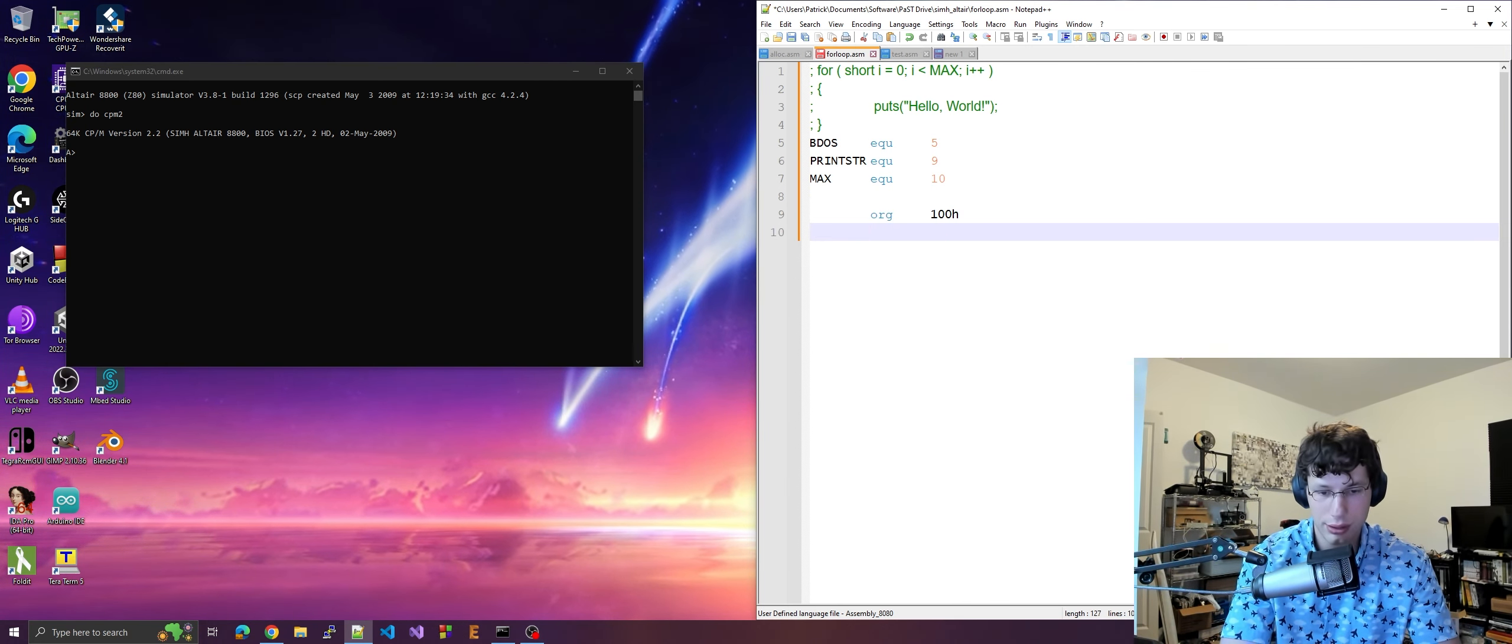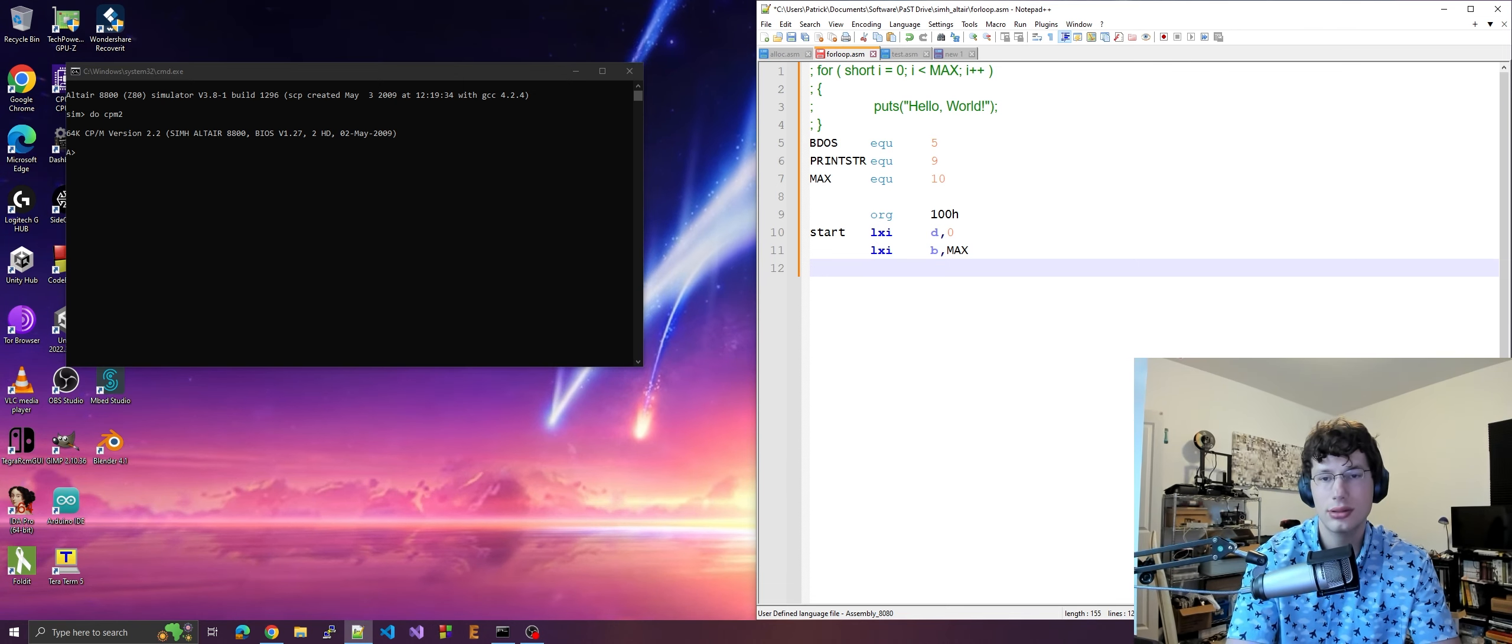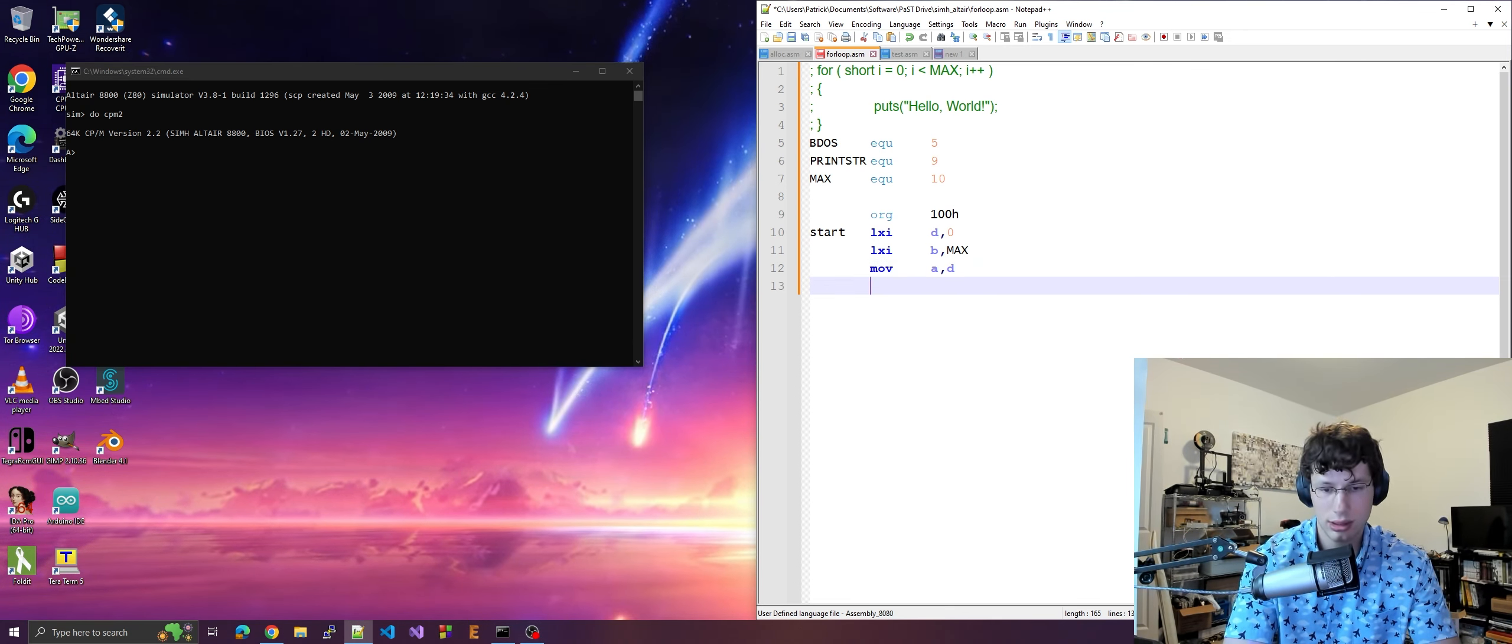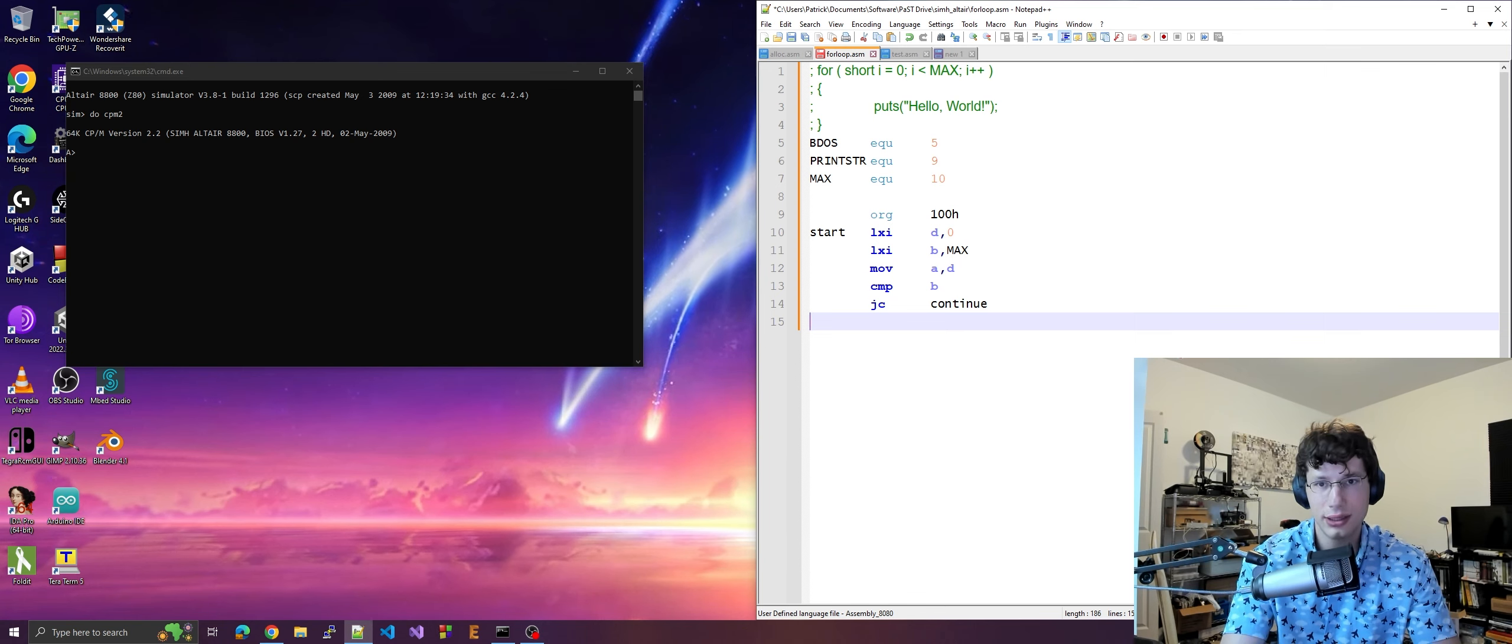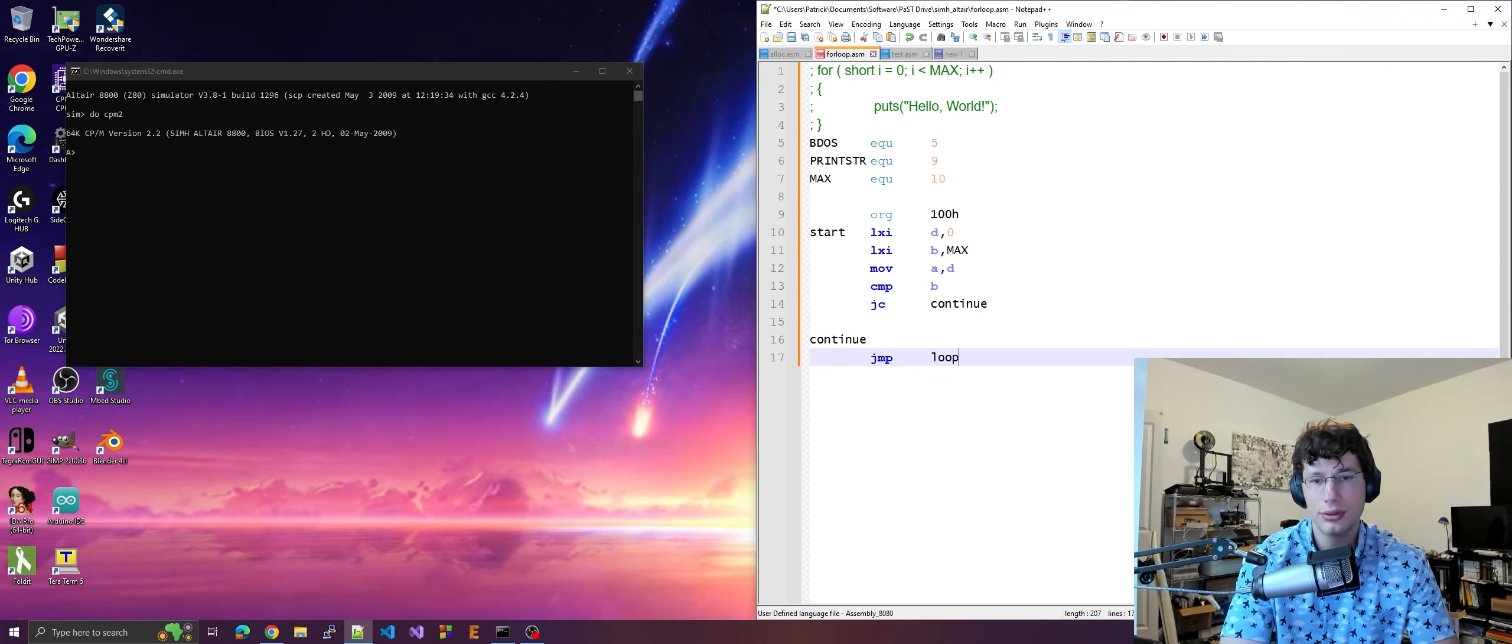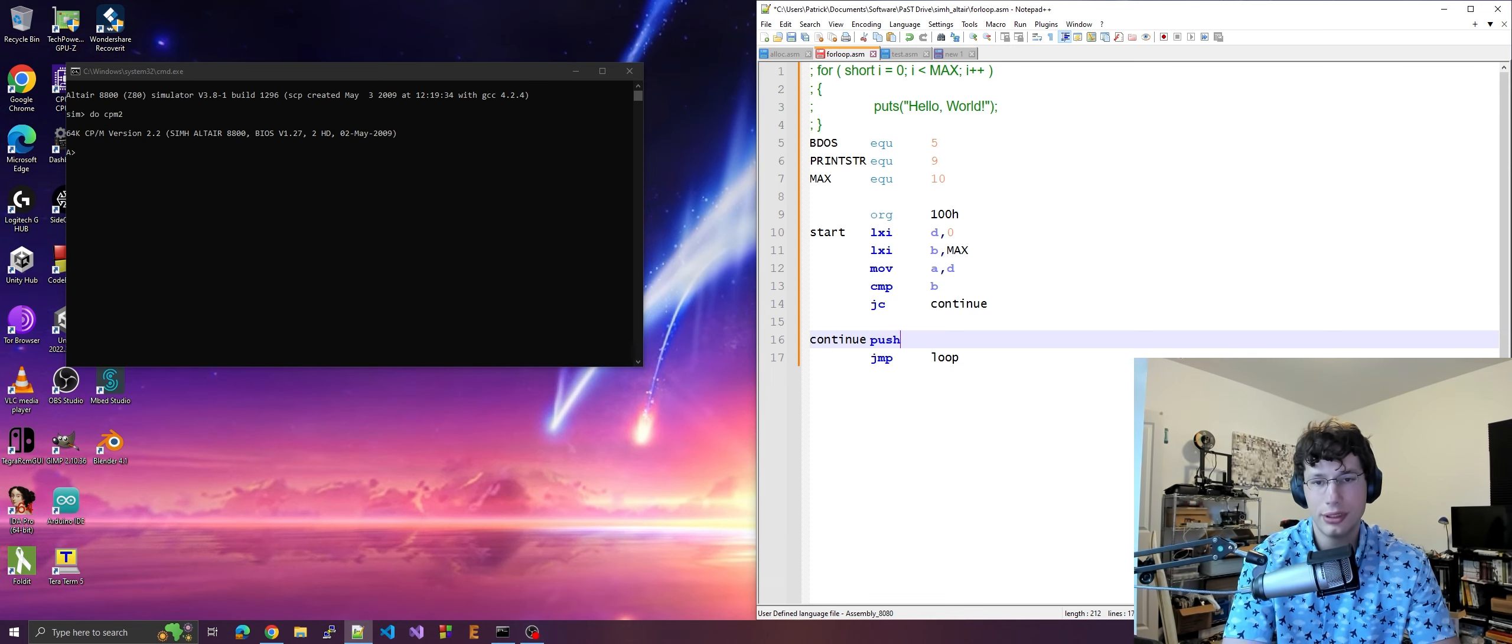And then let's do max, let's just do like 10 for right now. You know how it goes. Here I'm going to do lxi d zero, lxi h max, move b to h, move c to l. So then move d to a, compare b. Okay, jc continue. So basically if d e is less than b e, or sorry, d e is less than b c, then continue, right? Then go through with the loop.